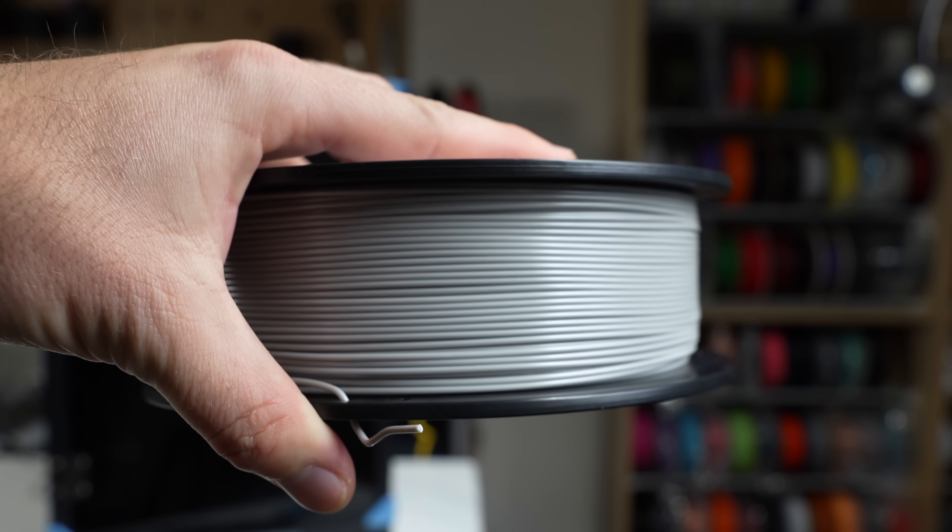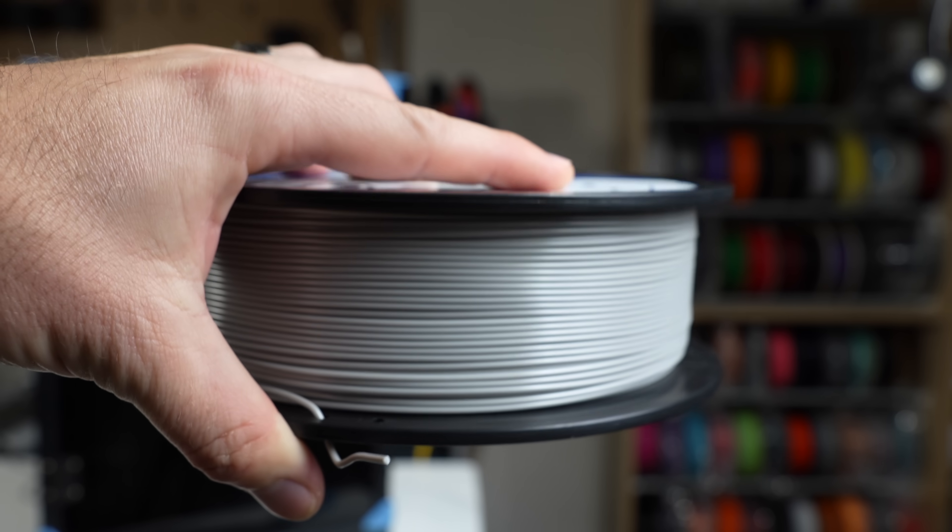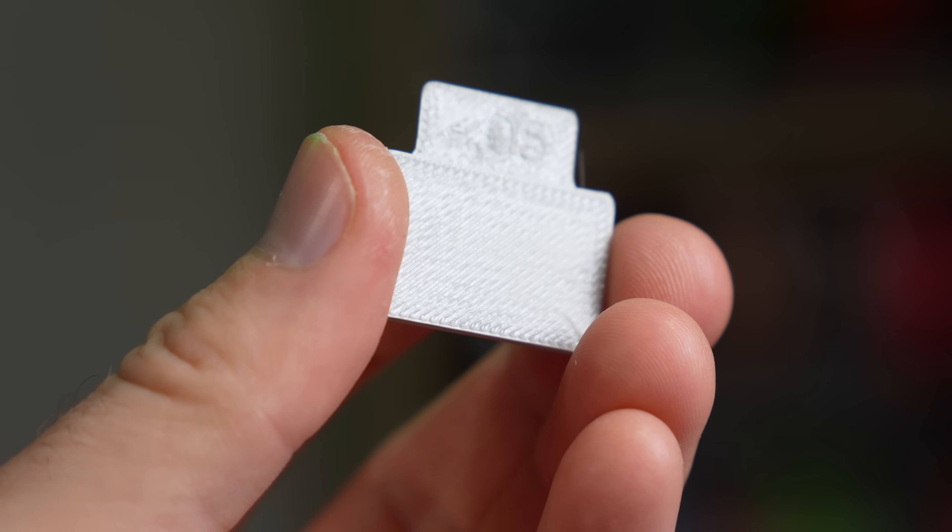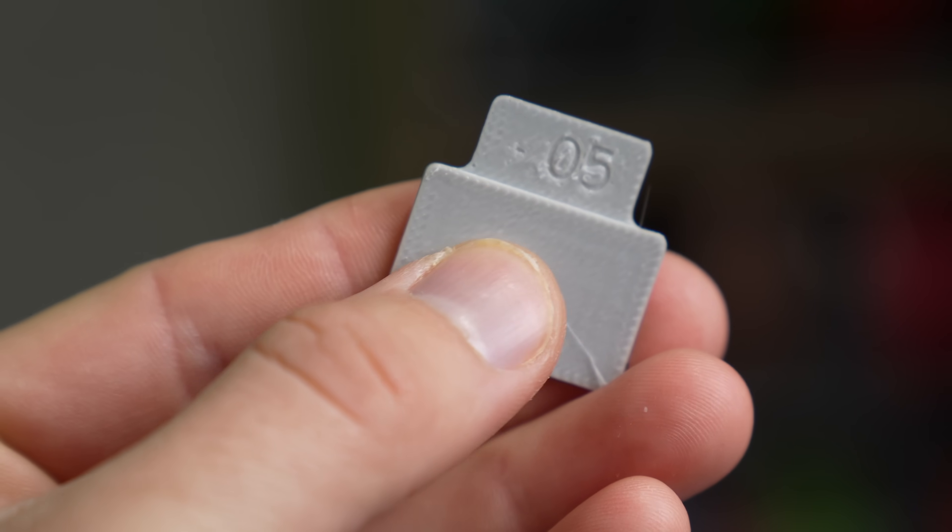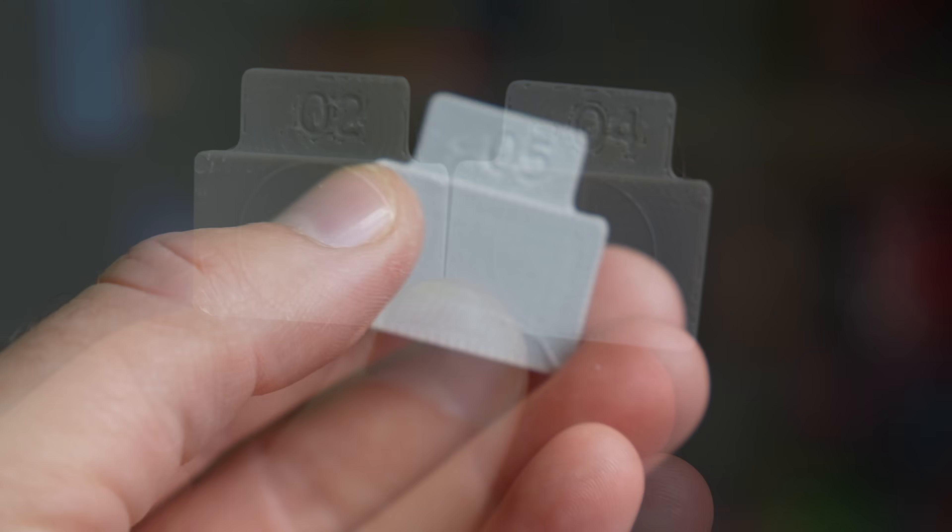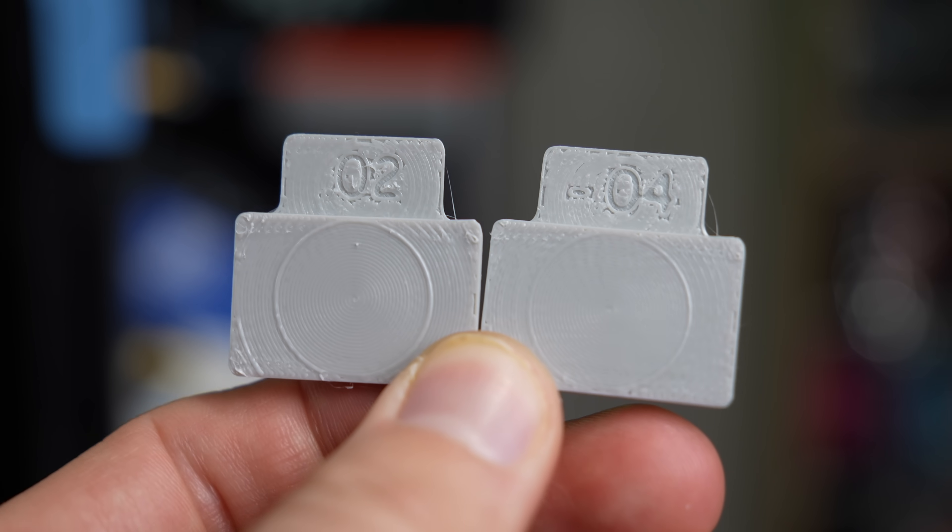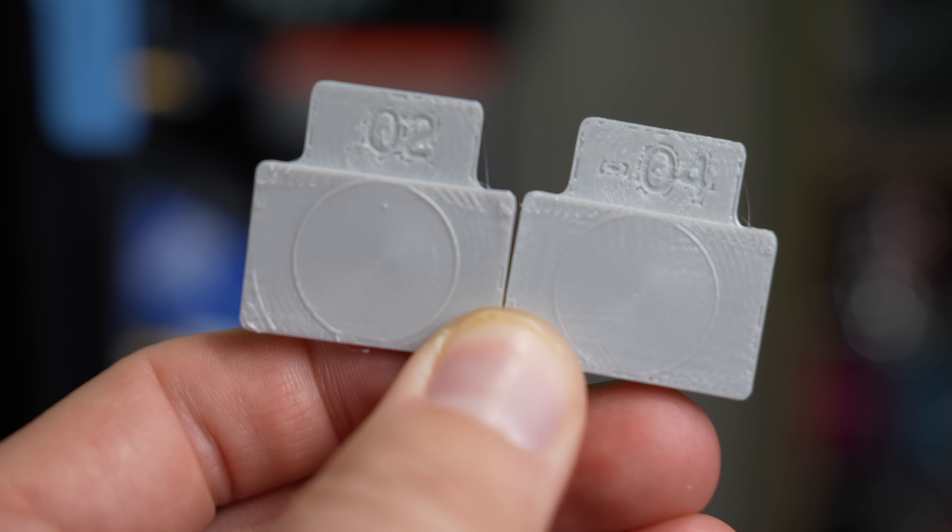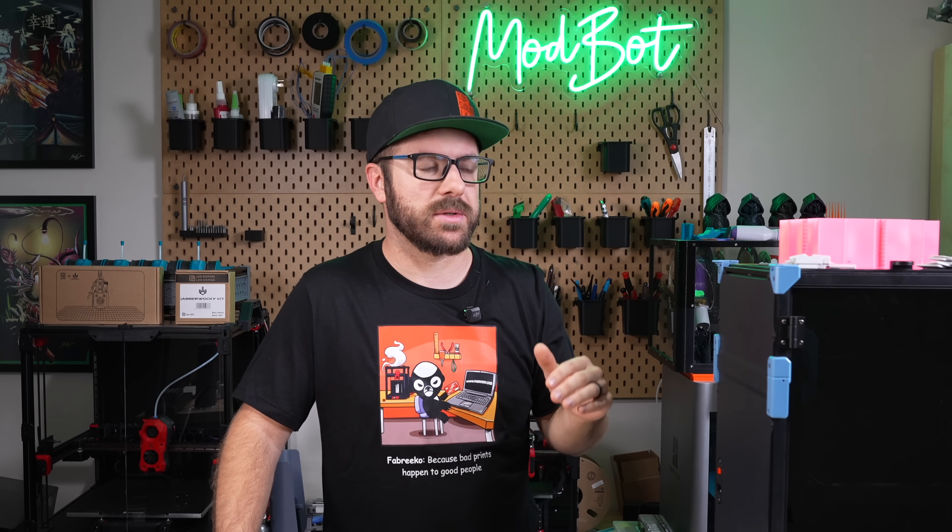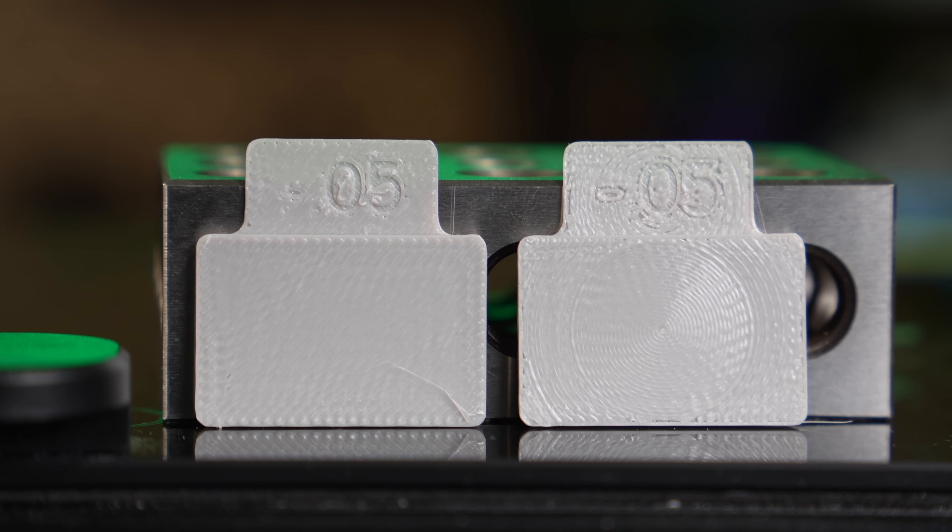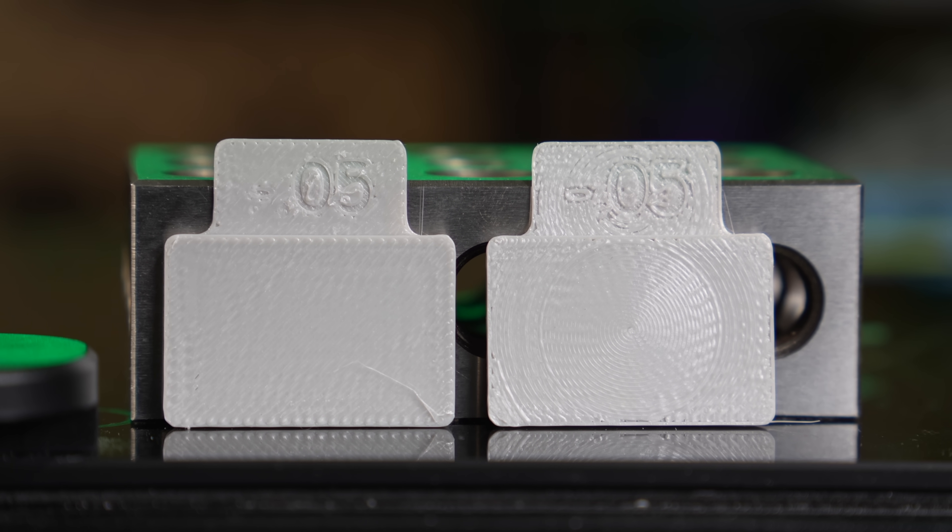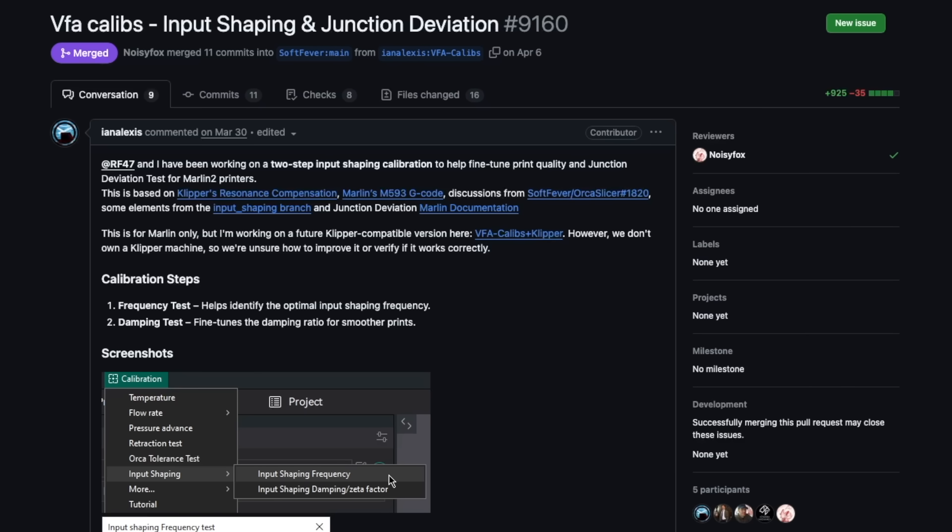I tested this out with some PETG on my Sovel Zero and I ran one test with the previous or traditional type of pattern that we've been using as well as one with the 2.3.1 updated pattern and I do really think that this updated pattern is going to get rid of some of the guesswork of trying to determine what is the best flow rate for your material.